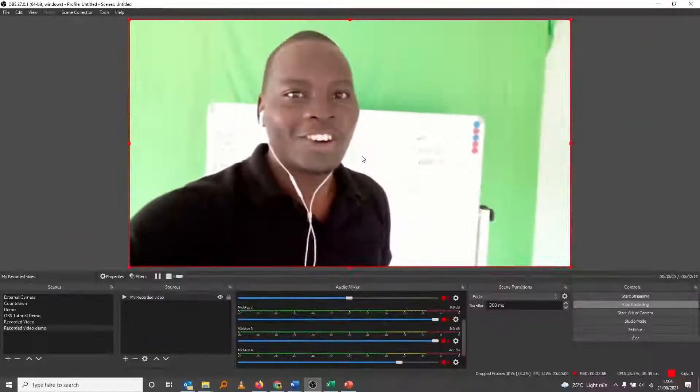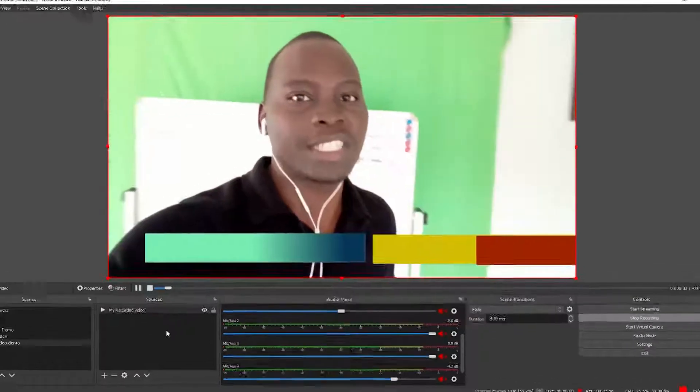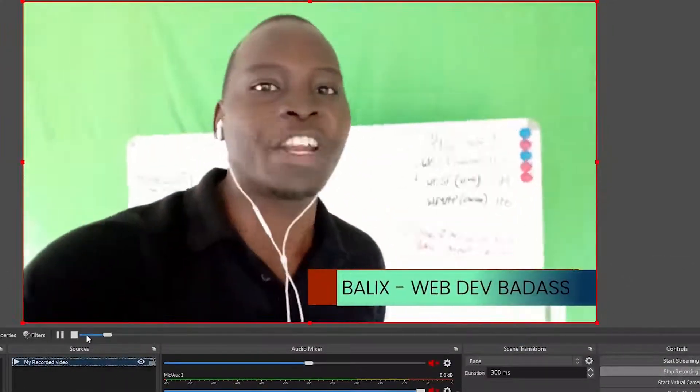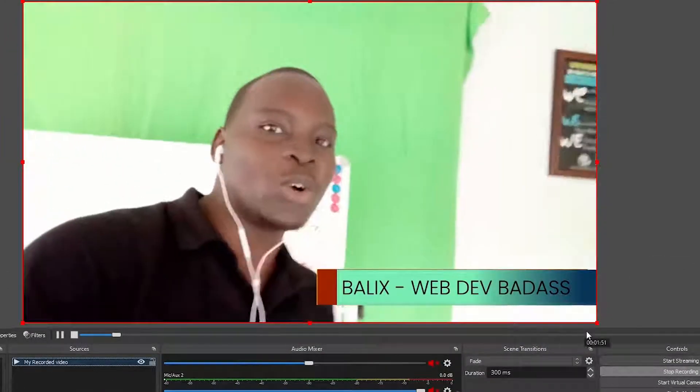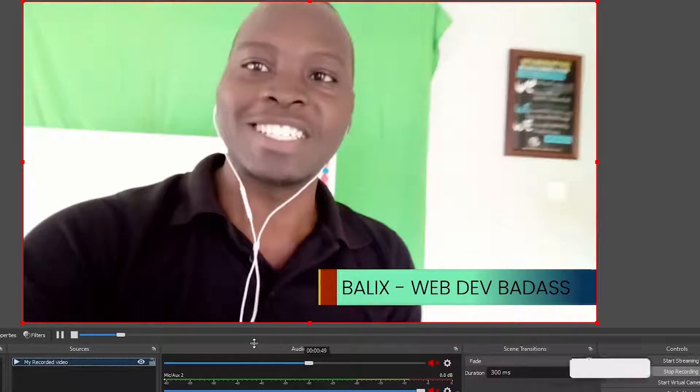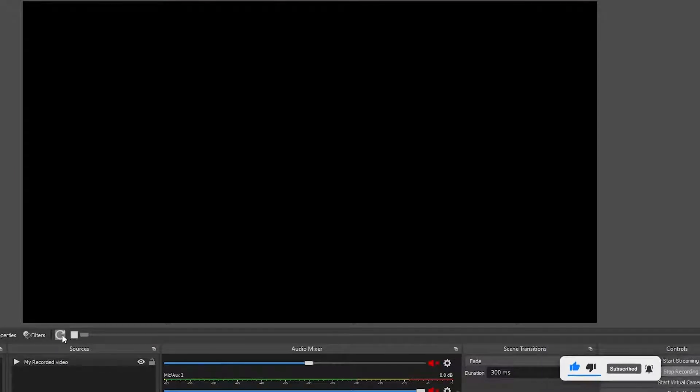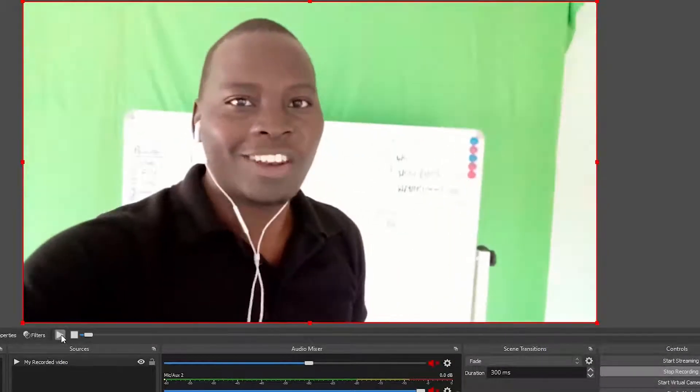So now this video is playing, as you can see. There it is, it's playing. That's a recorded video. We can stop it, we can pause it, we can replay it.